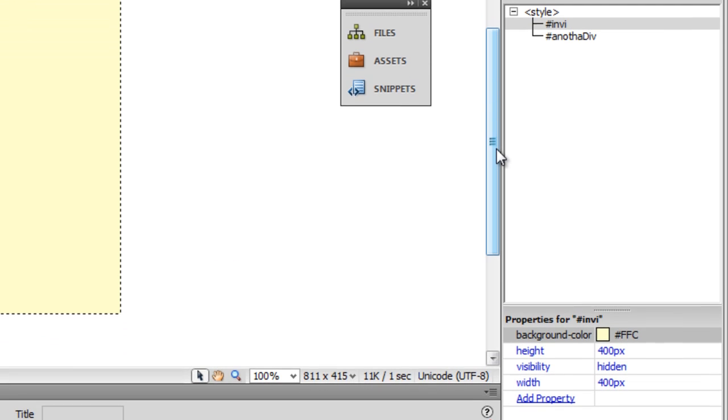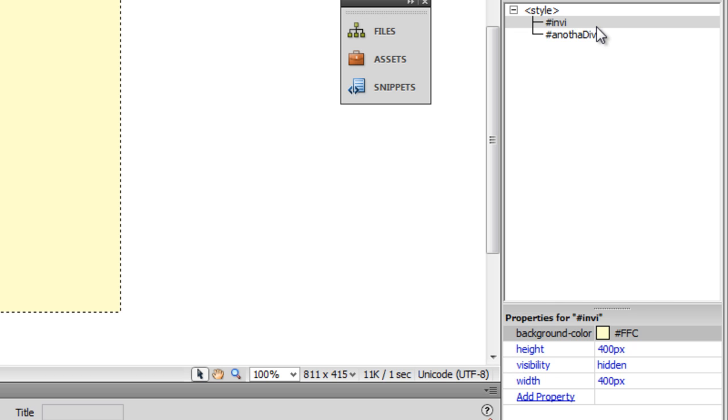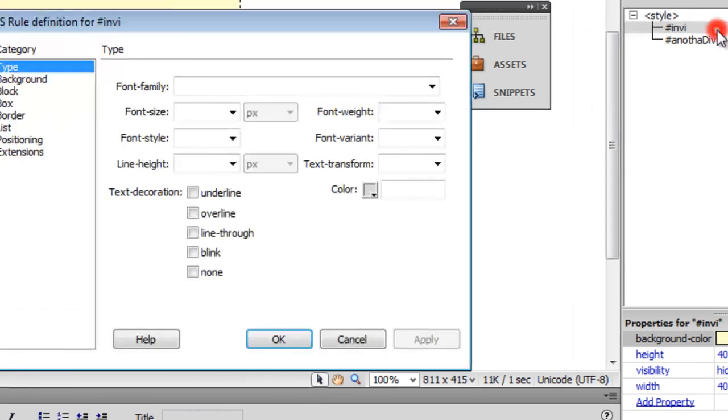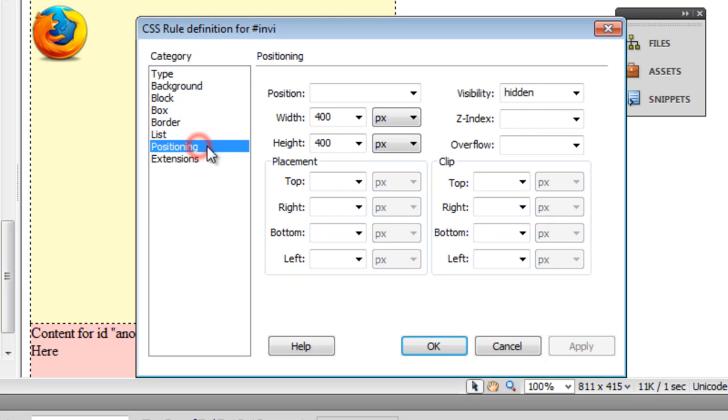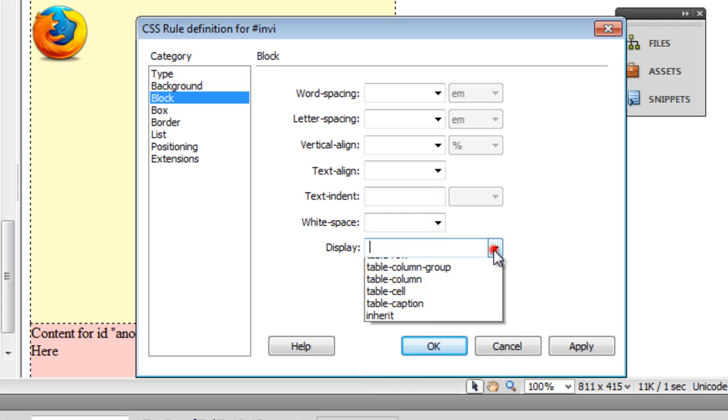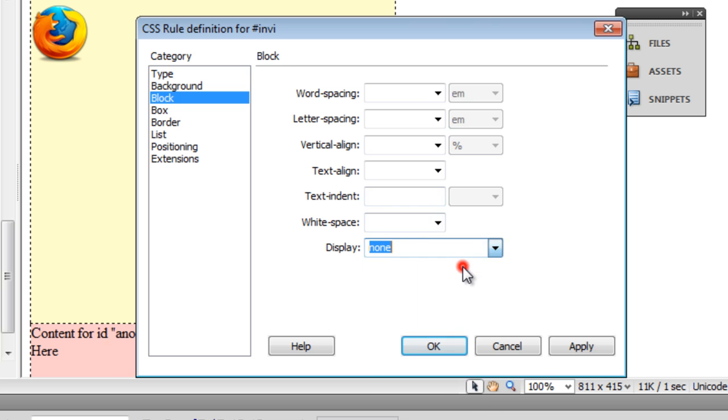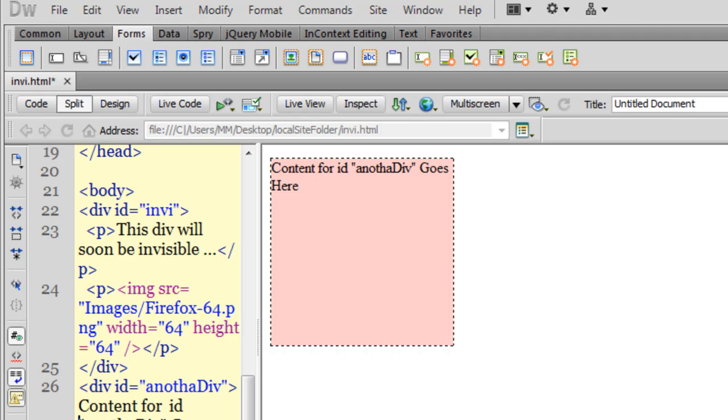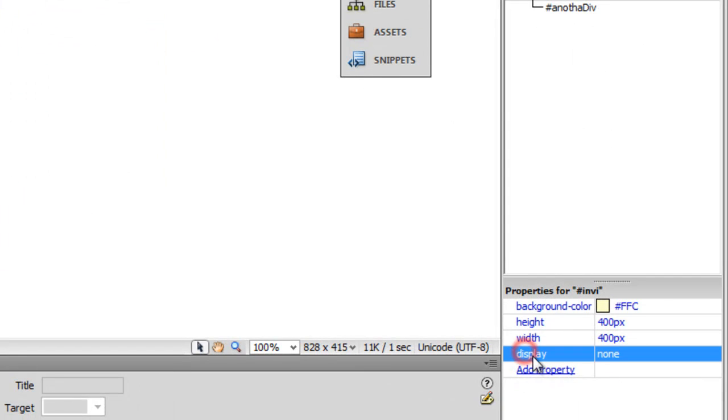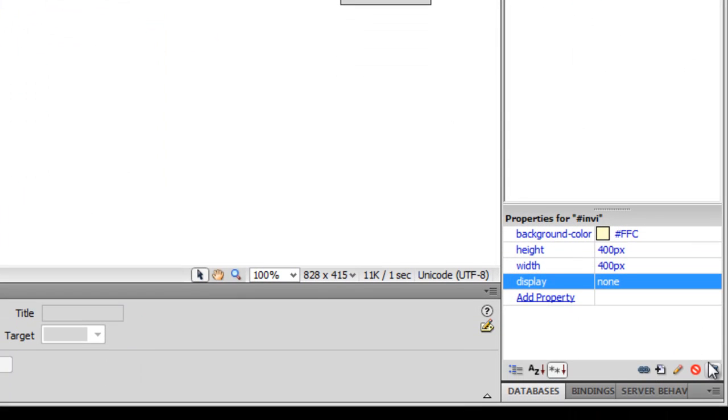Yet another way of doing it. First of all I'll double click on this pound sign inv rule, go to the positioning category and reset it back to the way it was. This time I'll go to the block category and set the display to none. Let's say okay. The only difference here is that when you set the display to none, not only does it render the div invisible, it actually removes it completely from the arena. It's gone forever. So let me remove the display property for the moment so that we can actually discuss the third way of rendering this div invisible.